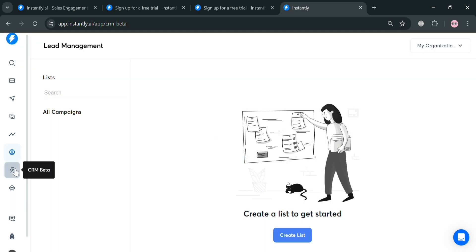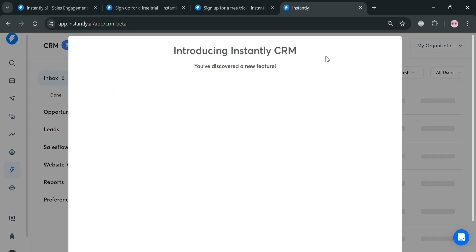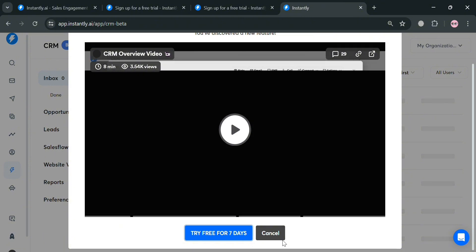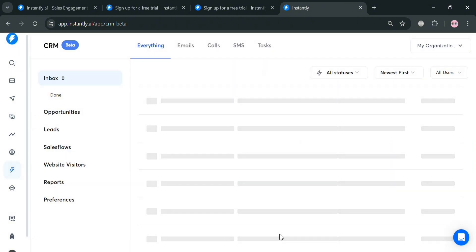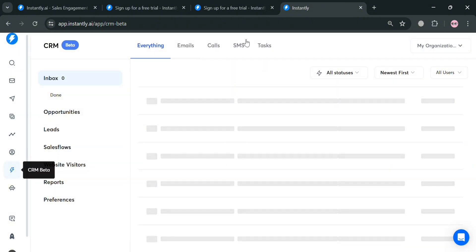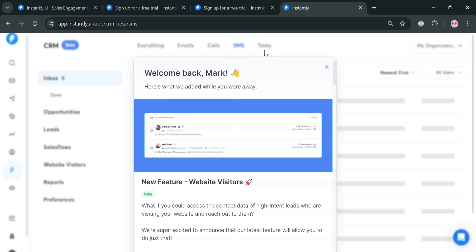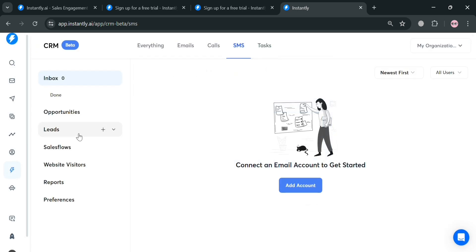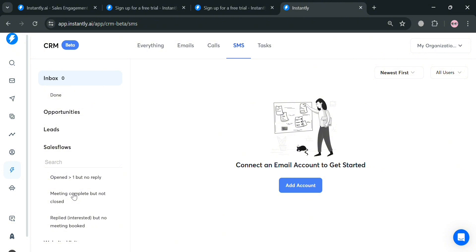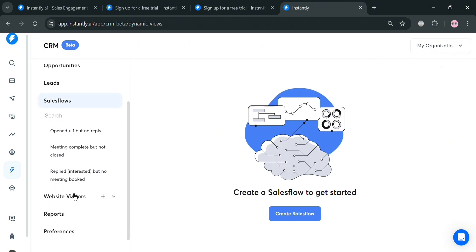Moving on to CRM beta, you can manage or allow you to mark leads as positive or negative, forward or respond to leads, and close deals all from a centralized interface. You could navigate all of the opportunities, leads, sales flow, everything including emails, calls, SMS, and many more.